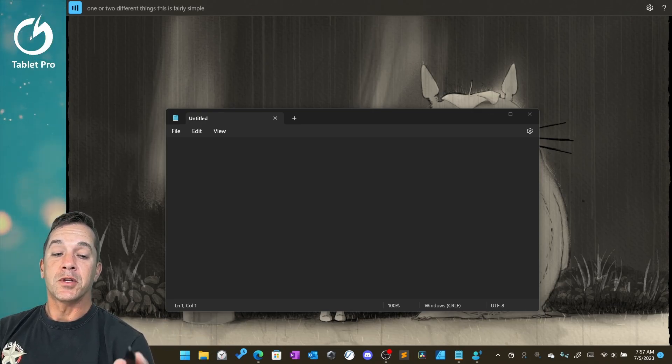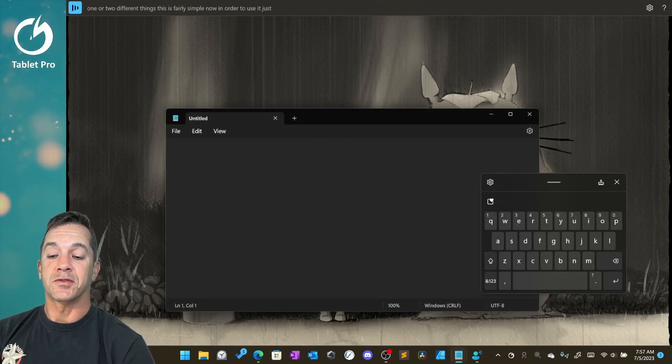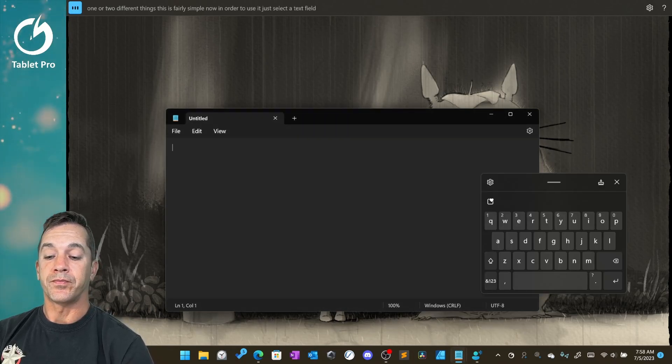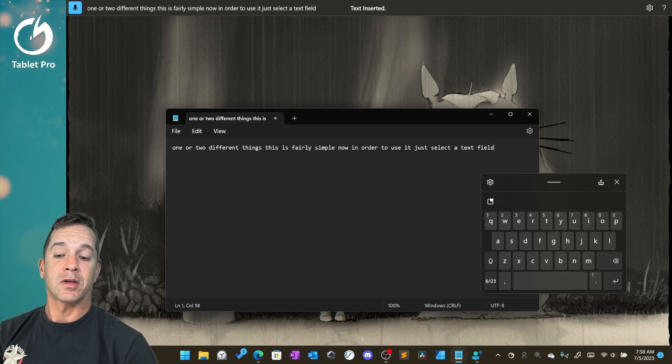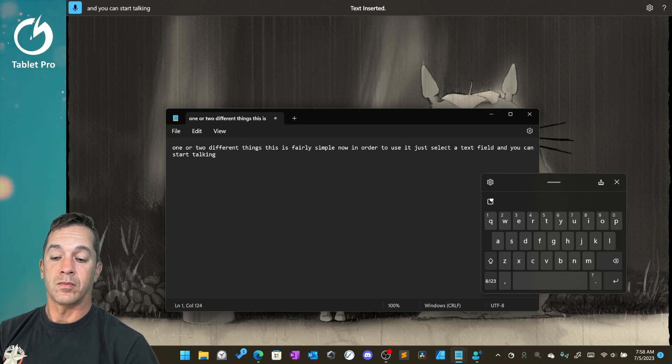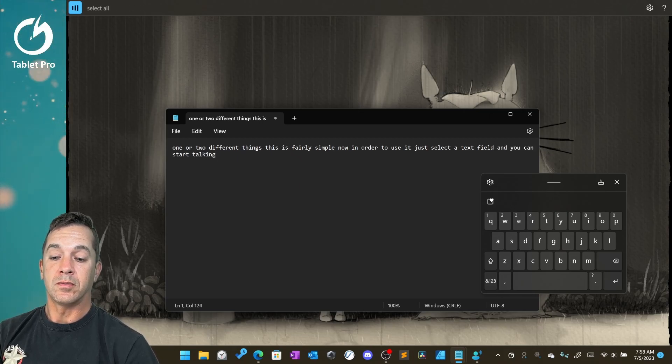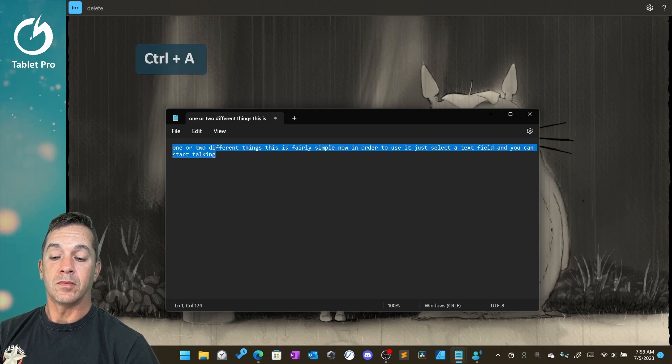Now in order to use it, just select a text field and you can start talking. Select all. Delete.